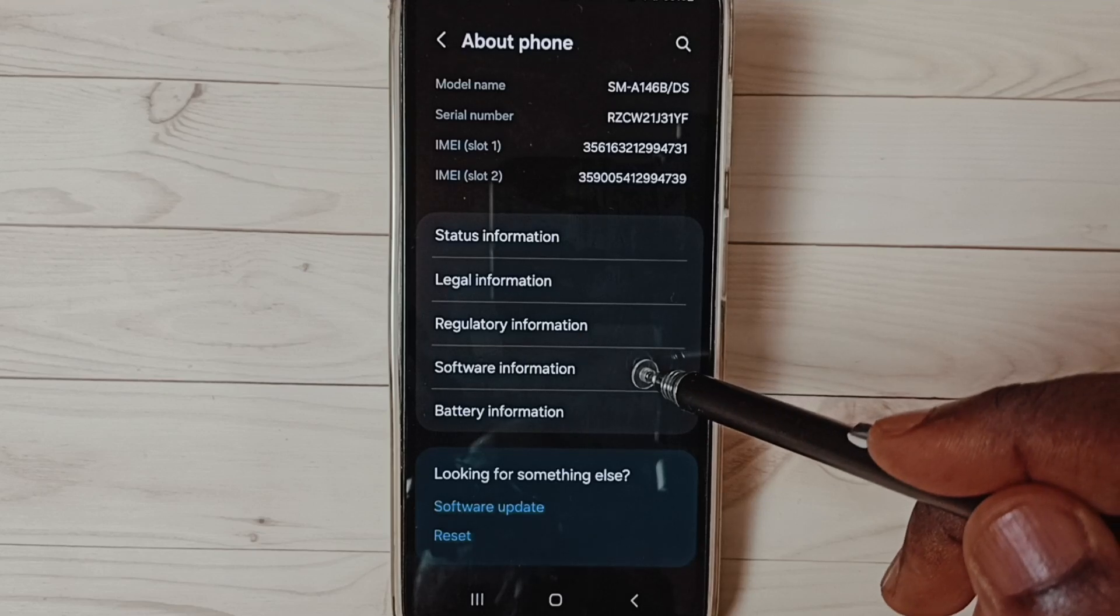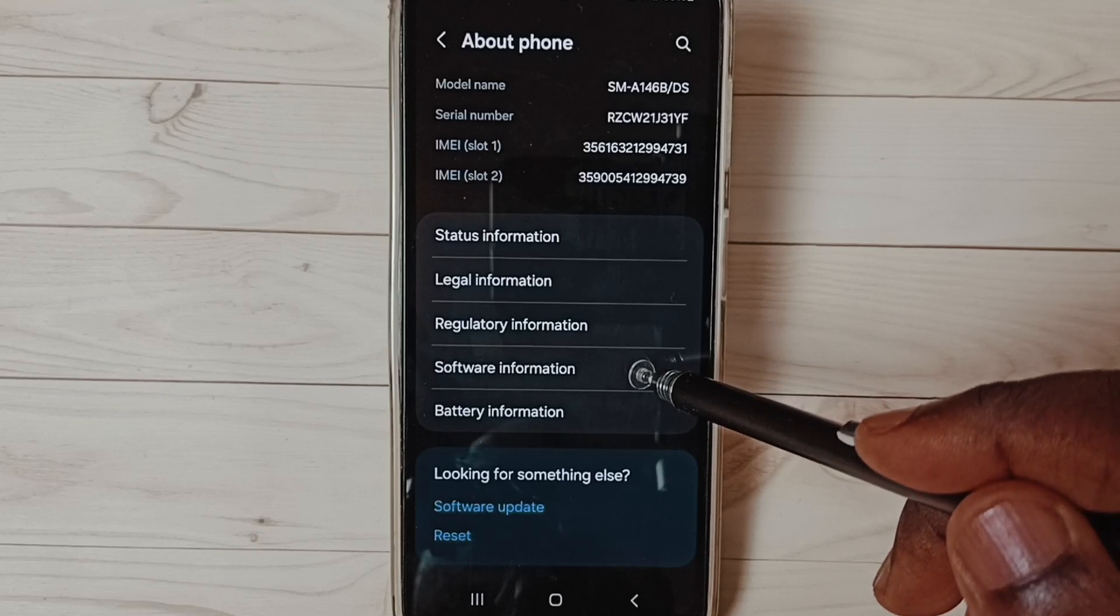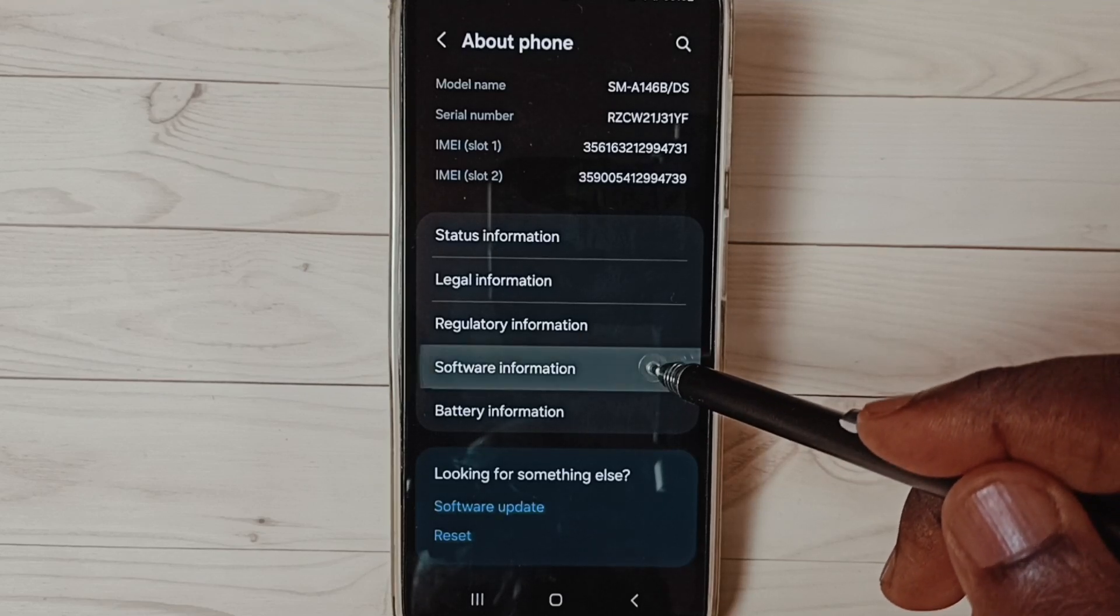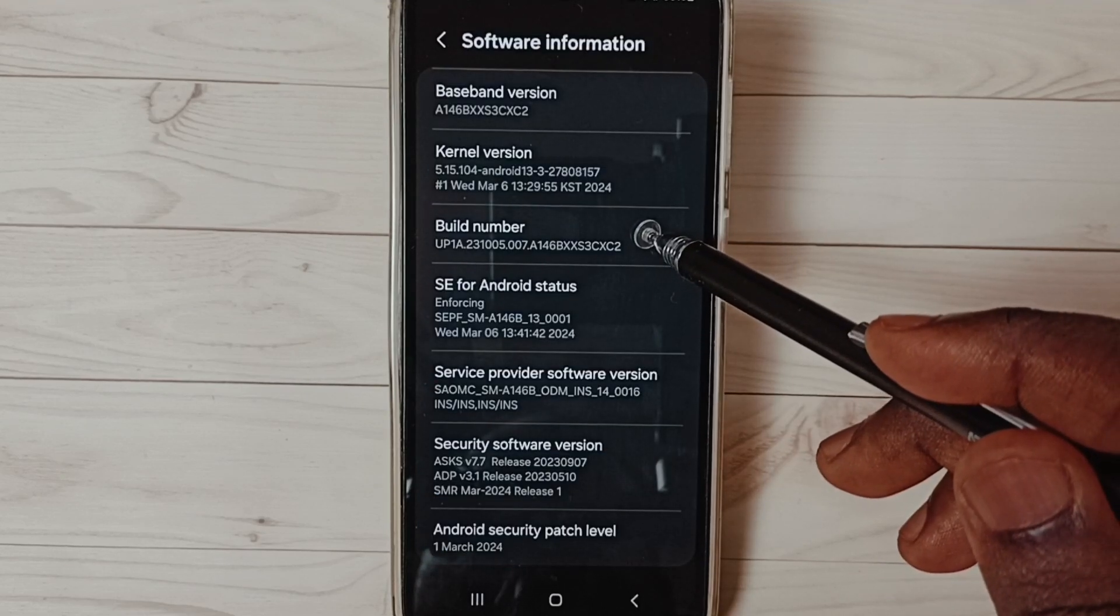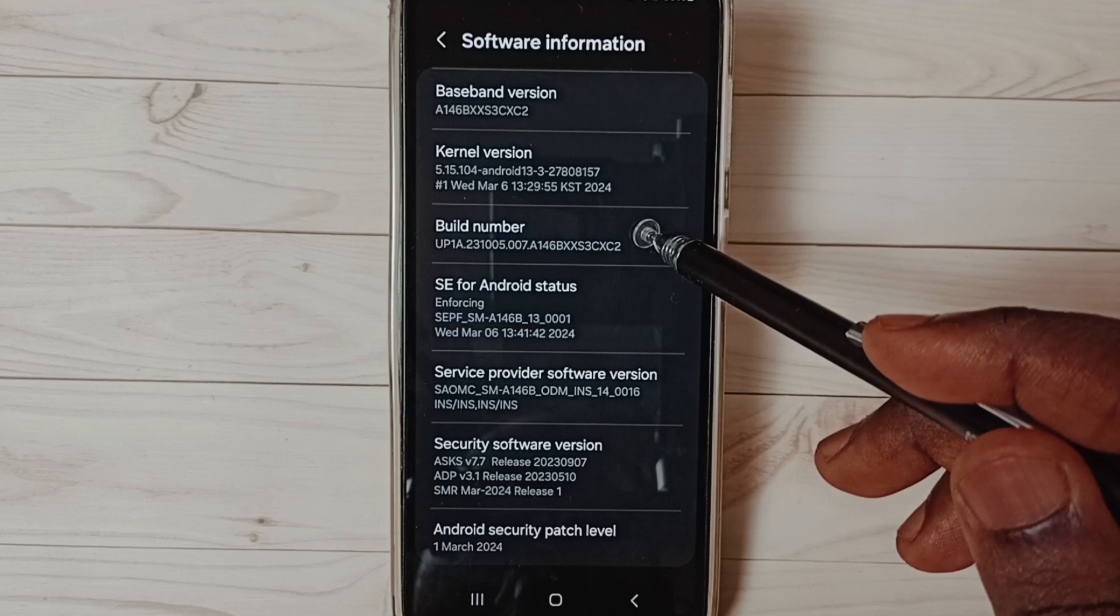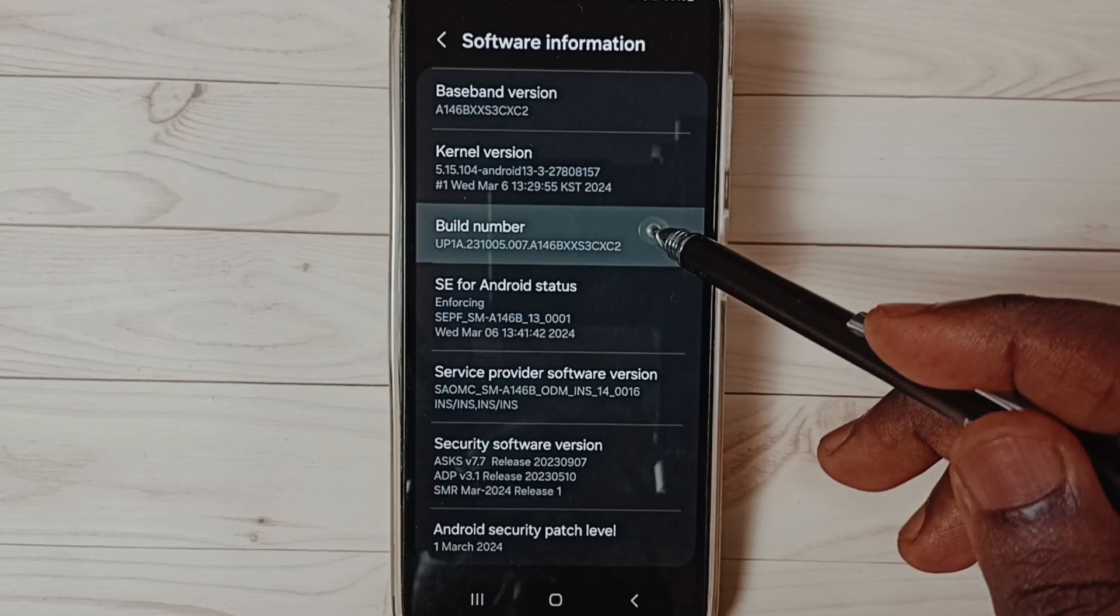Under about phone, select software information, tap here. Under software information, we can find build number.